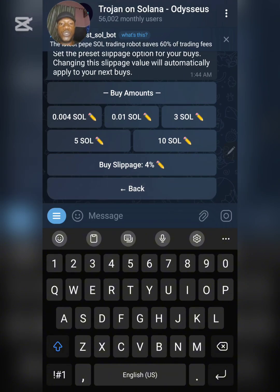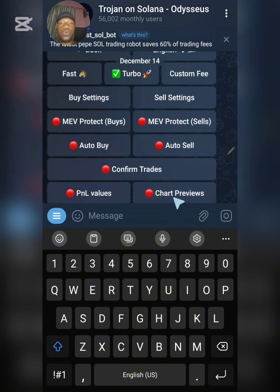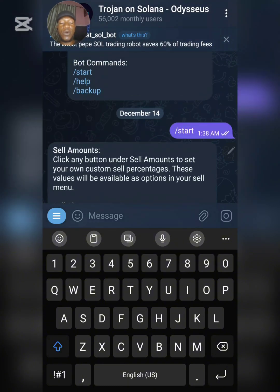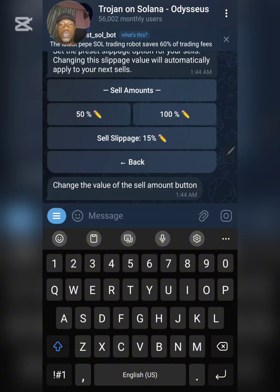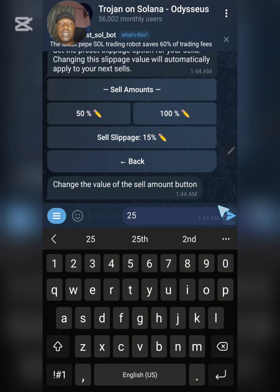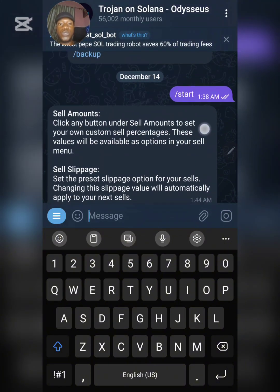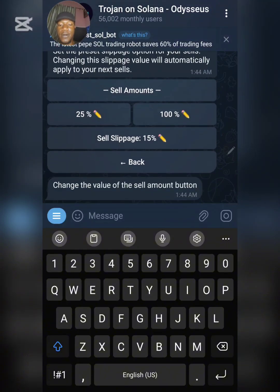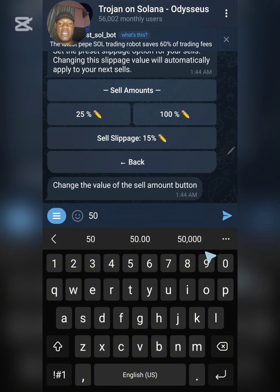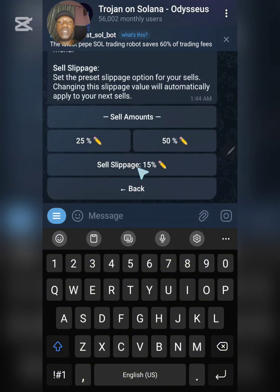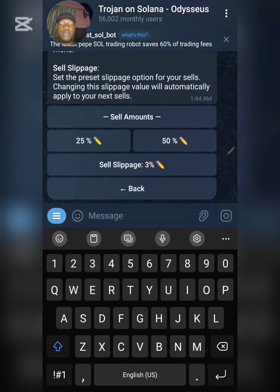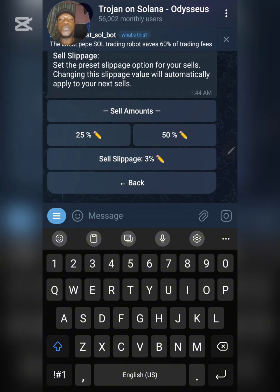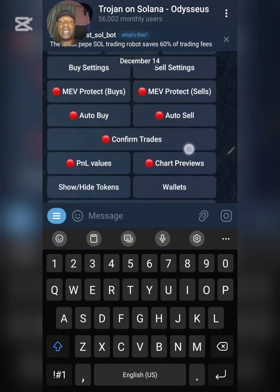Go back and now you need to set some things up on Sell. Click on Sell. You need to change the first sell option from 50% to maybe 25%, then change the next one to 50%. This is the amount of your token you want to sell on each click. Then set the sell slippage to maybe three percent. You have now successfully configured the necessary sell settings.